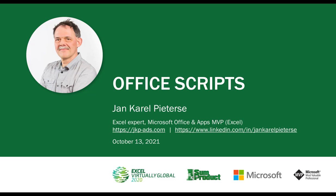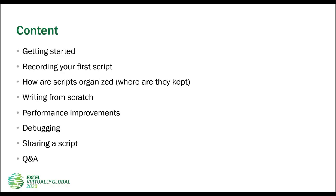Then in 1996 I started using Excel version 5 and in 2002 I received my first Microsoft MVP award for Excel. Ever since 2003 I'm a self-employed Excel consultant and you can find me at jkp-ads.com.